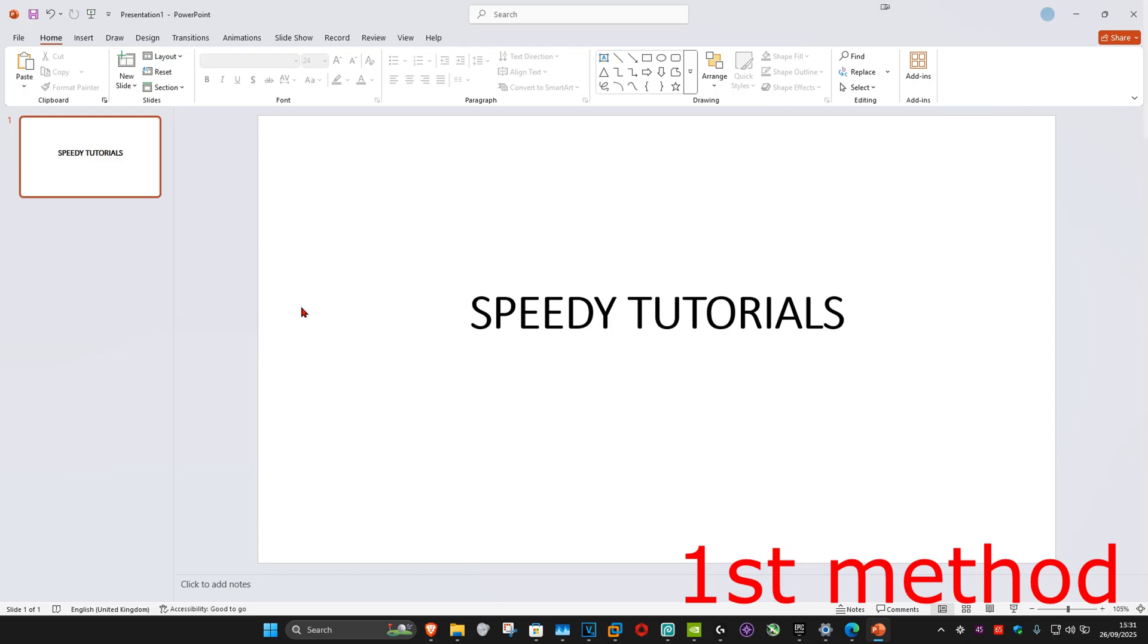So guys, for the first method, once we're in our PowerPoint presentation, in the top left, you want to click on File.